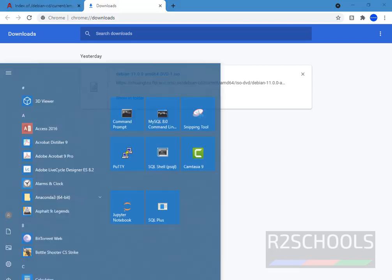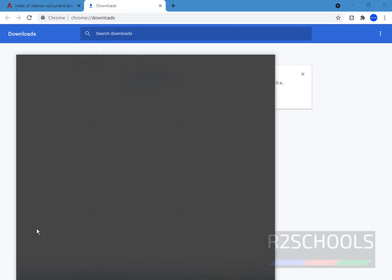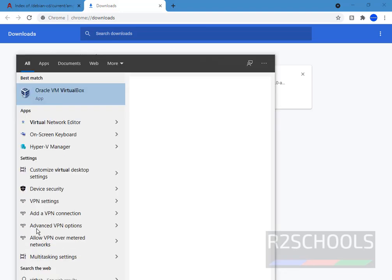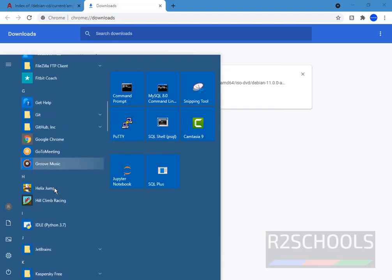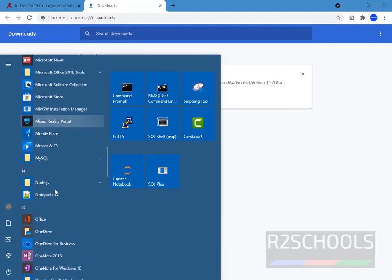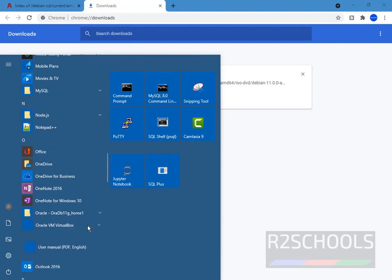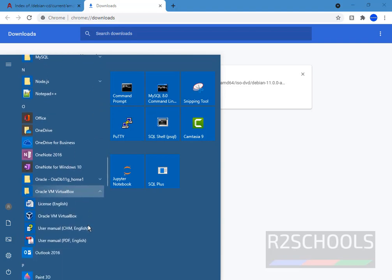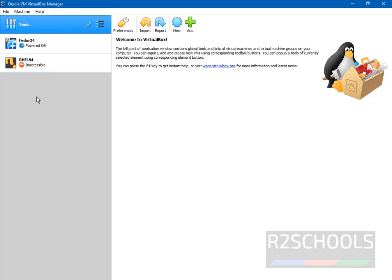Start, then search for VirtualBox. Or start, then go to Oracle. See here Oracle VM VirtualBox. Then select the Oracle VM VirtualBox. Now we are going to create virtual machine. These two are the already created virtual machines. Now we are going to create a virtual machine for the Debian 11 version.